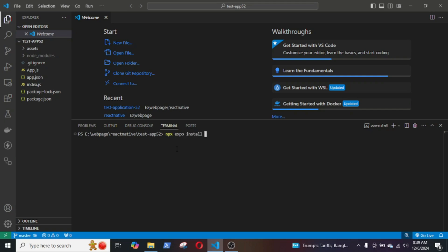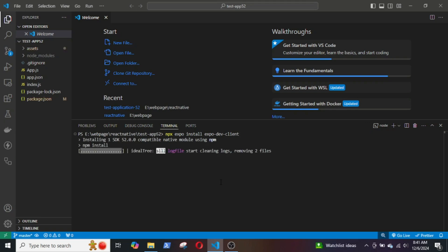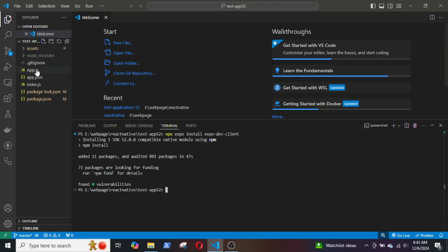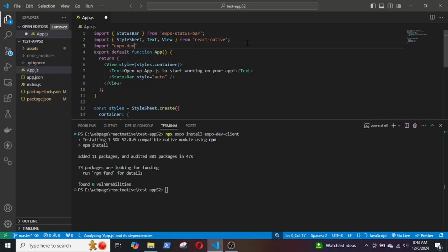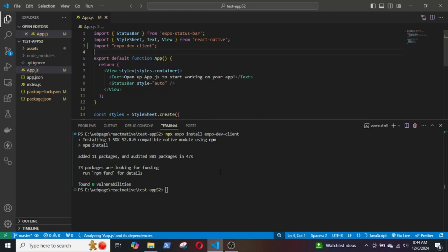I will first install a package called expo-dev-client and then import it in the app.js file. Next, we will create the EAS.json file: EAS build configure.